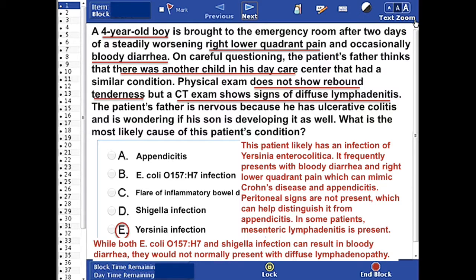On the other hand, physical exam does not show peritoneal signs, which can rule out appendicitis. Also, both E. coli and Shigella infection can result in bloody diarrhea; they would not normally present with diffuse lymphadenopathy.